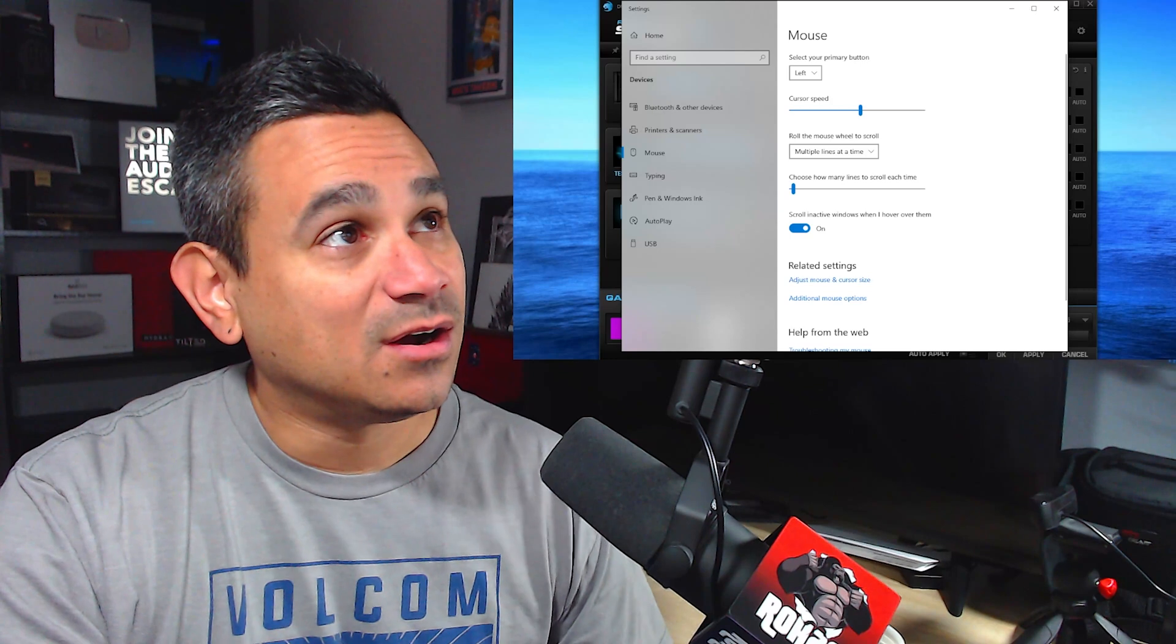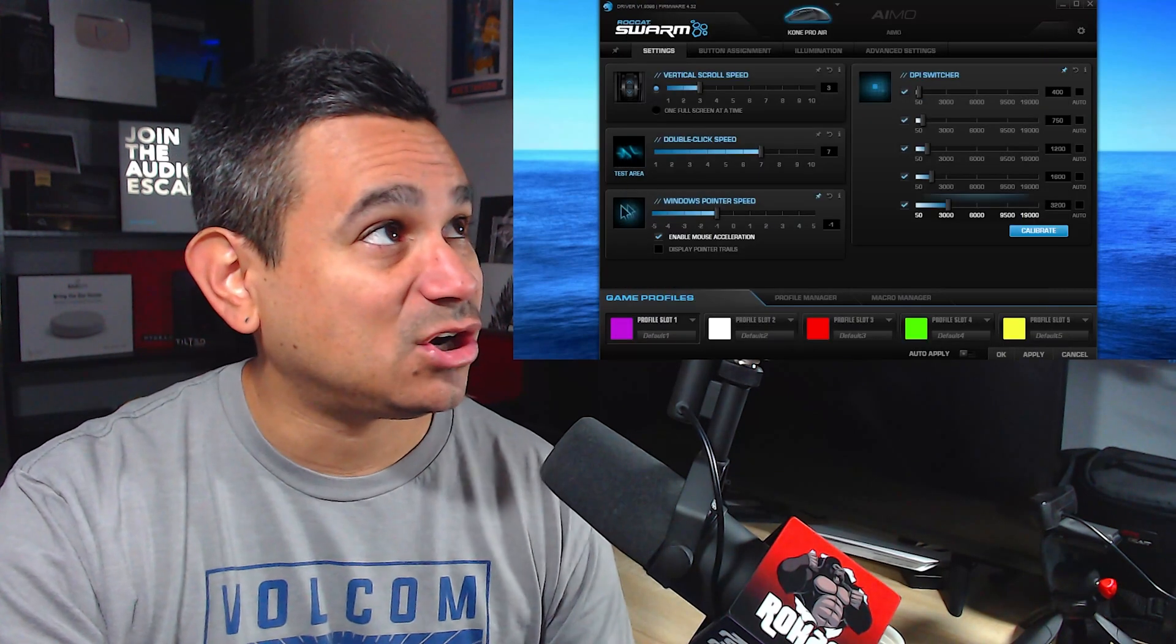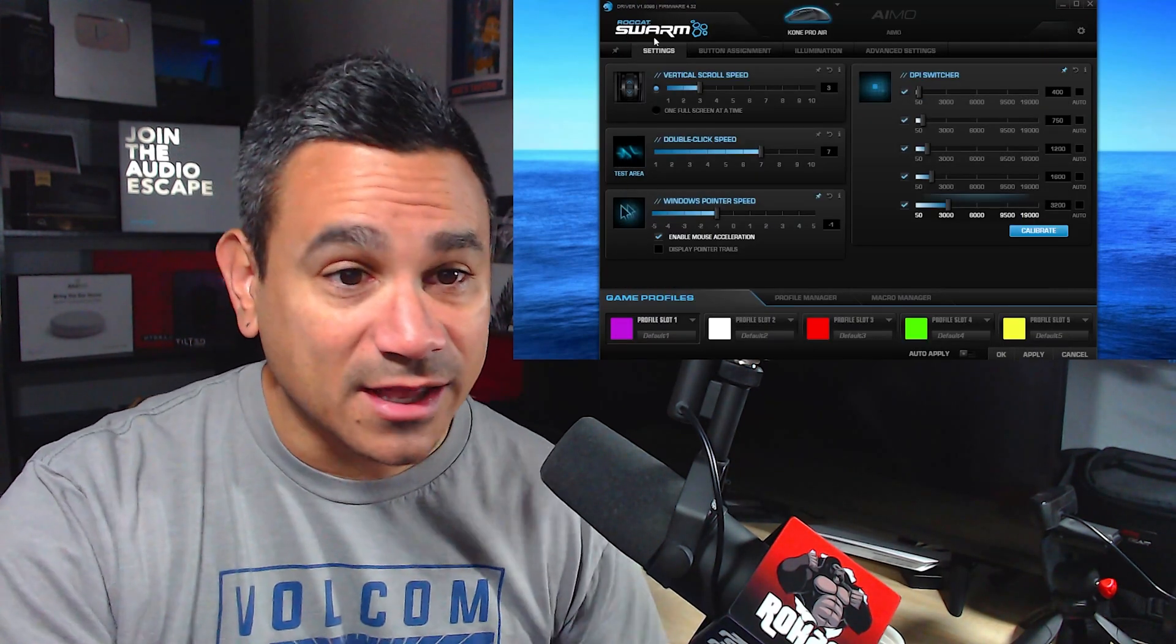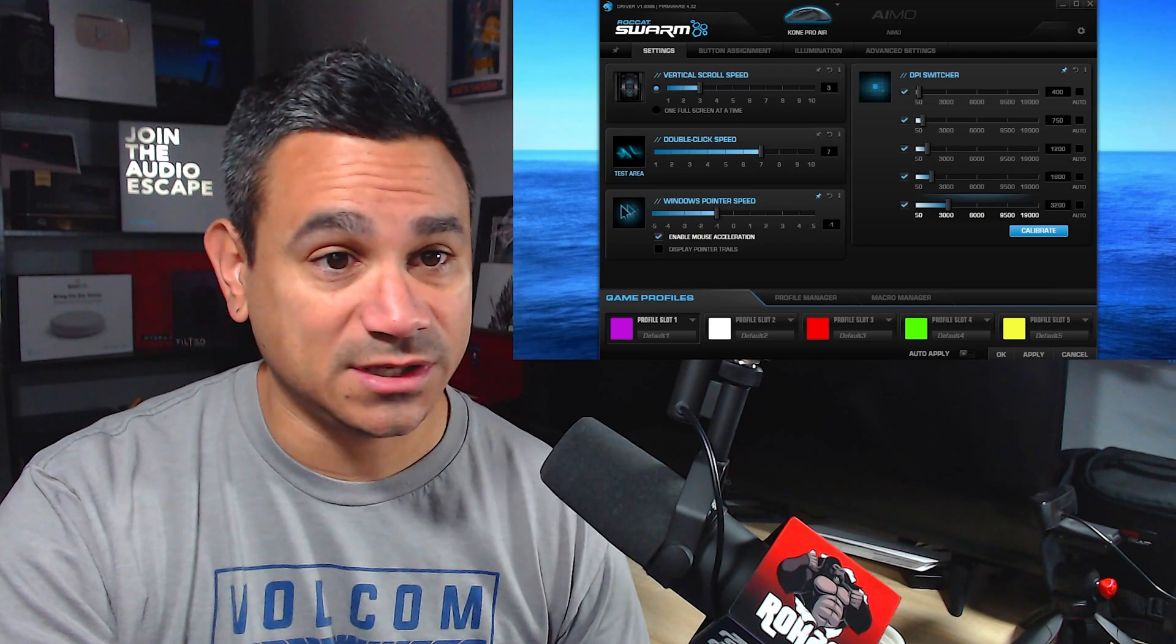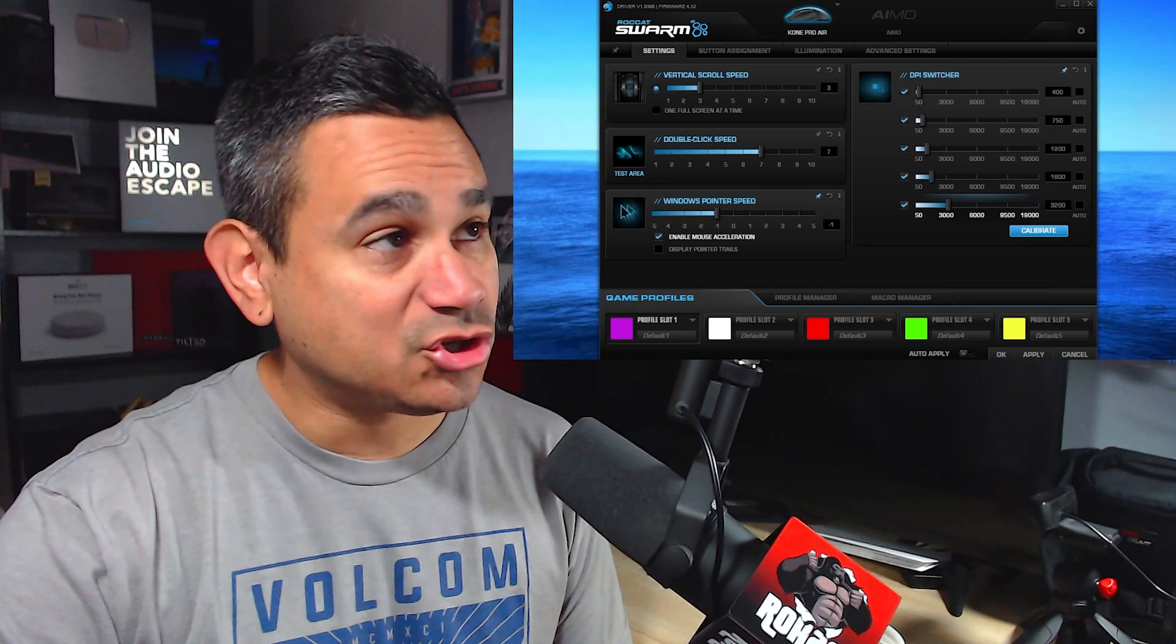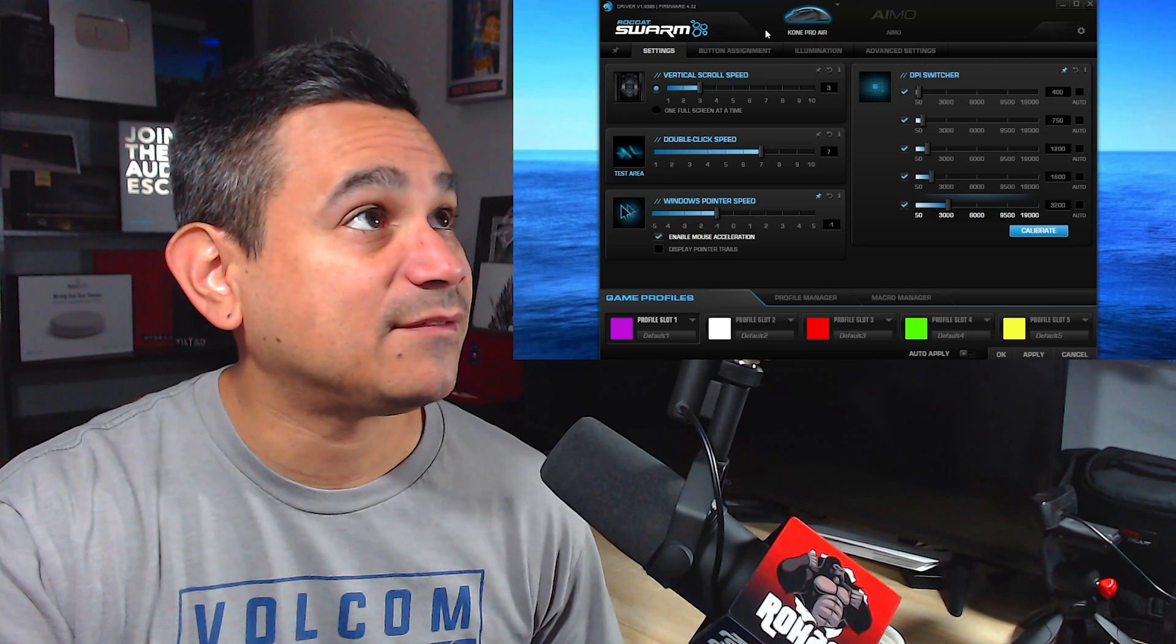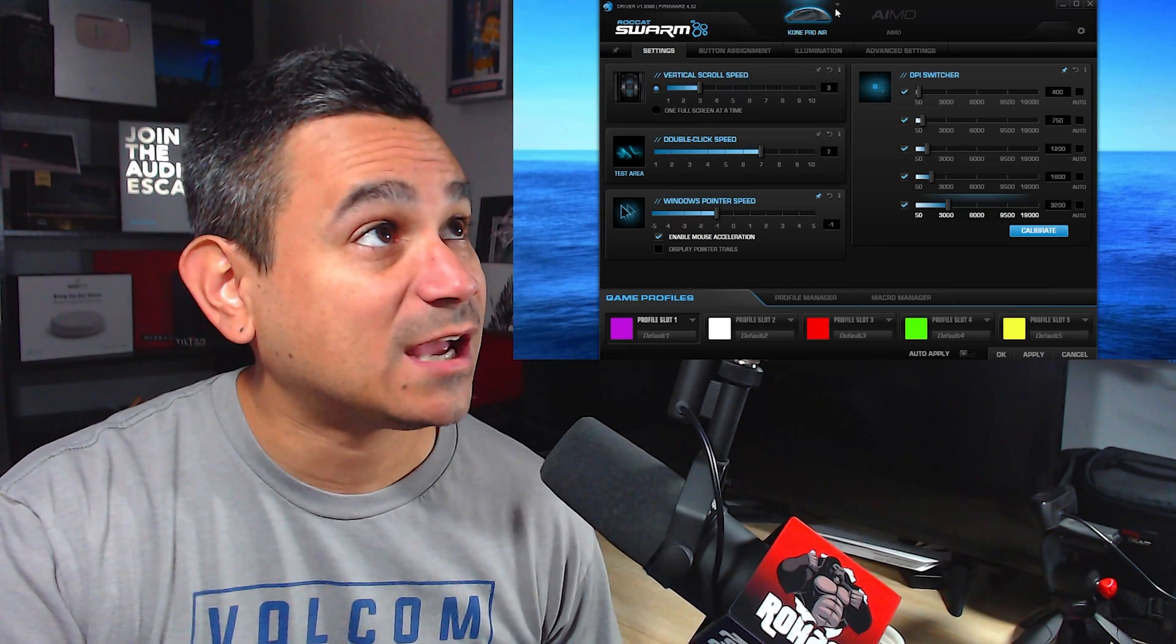Rocket has this thing called Rocket Swarm. All you got to do is Google it, download it, and you should be good to go. What this does is you can actually have different types of mice.